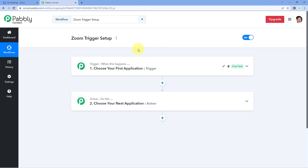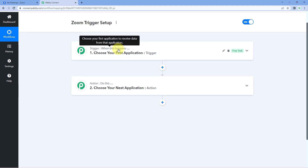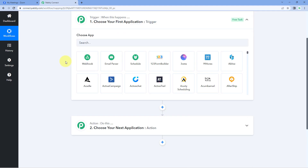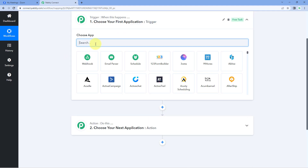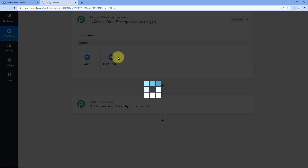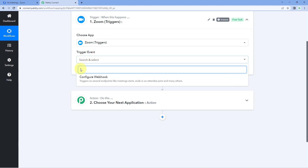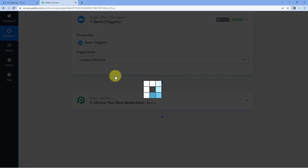I've created a workflow named Zoom Trigger Setup. Let's start with our trigger window, and here in 'Choose App' we have to search for Zoom trigger. Select Zoom triggers, and after selecting it, in the trigger event dropdown select 'Configure Webhook'.